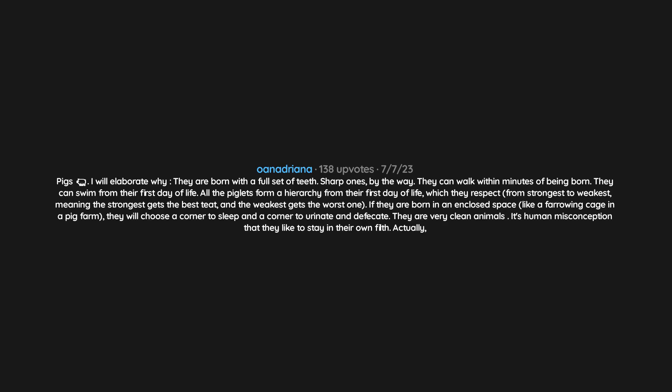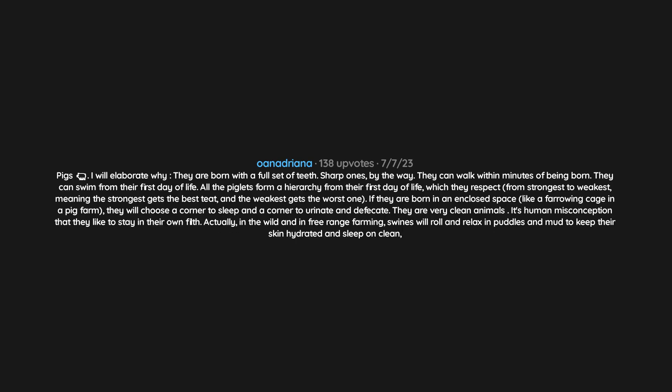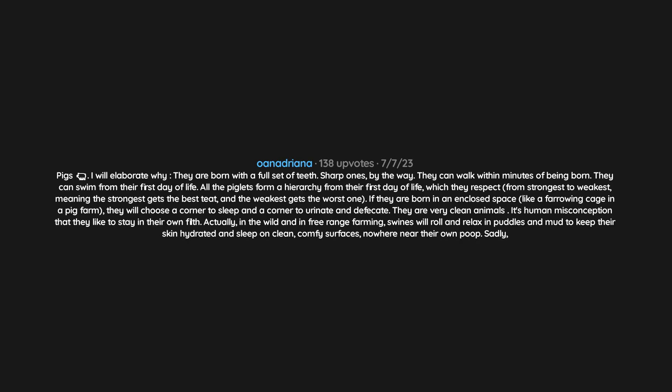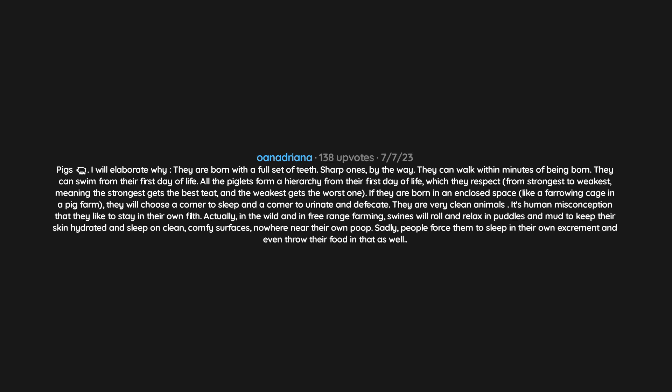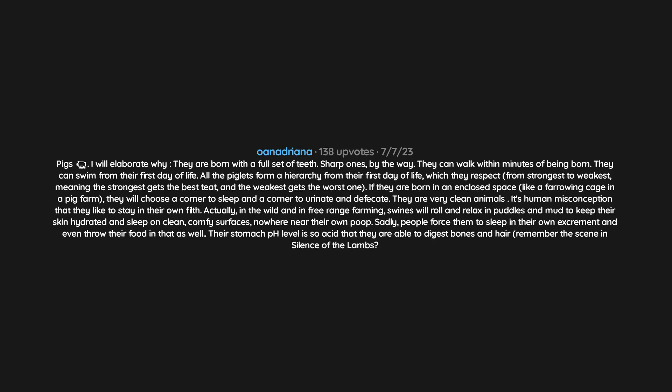Actually, in the wild and in free-range farming, swine will roll and relax in puddles and mud to keep their skin hydrated and sleep on clean, comfy surfaces, nowhere near their own poop. Sadly, people force them to sleep in their own excrement and even throw their food in that as well. Their stomach pH level is so acidic that they are able to digest bones and hair. Remember the scene in Silence of the Lambs?